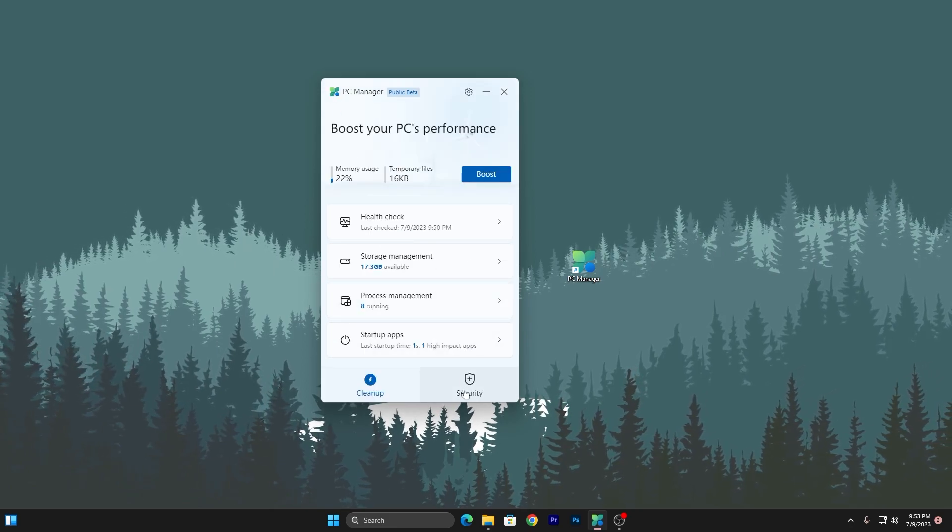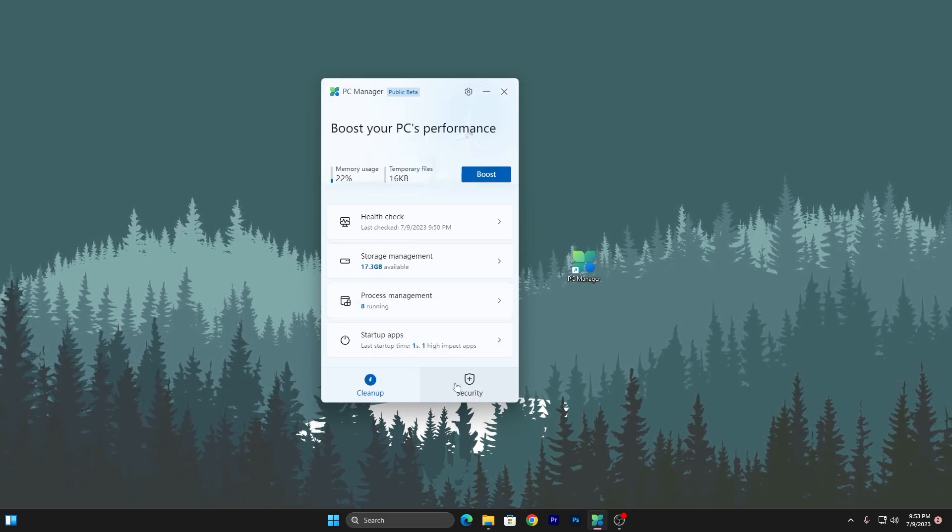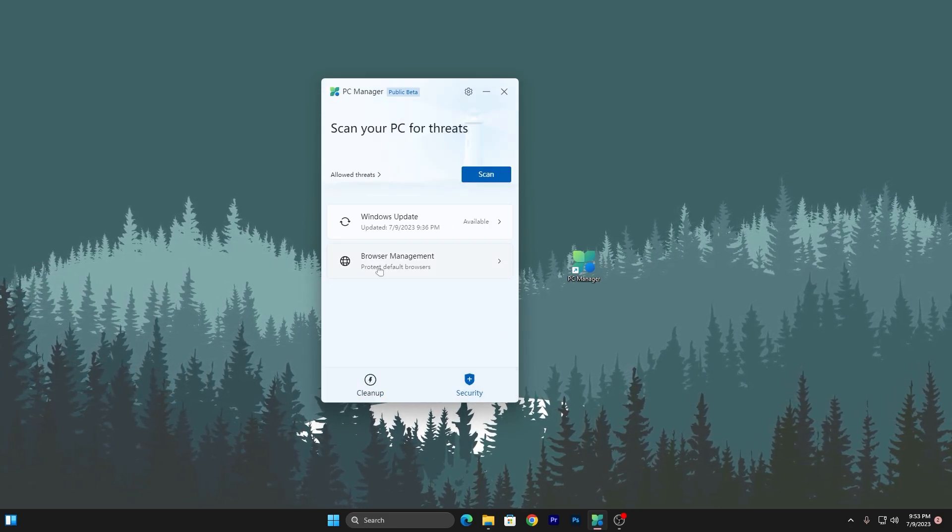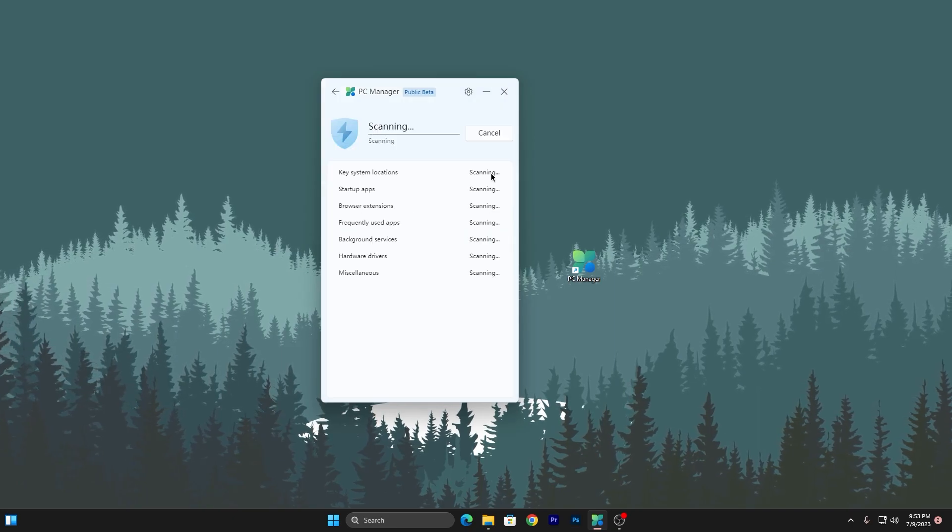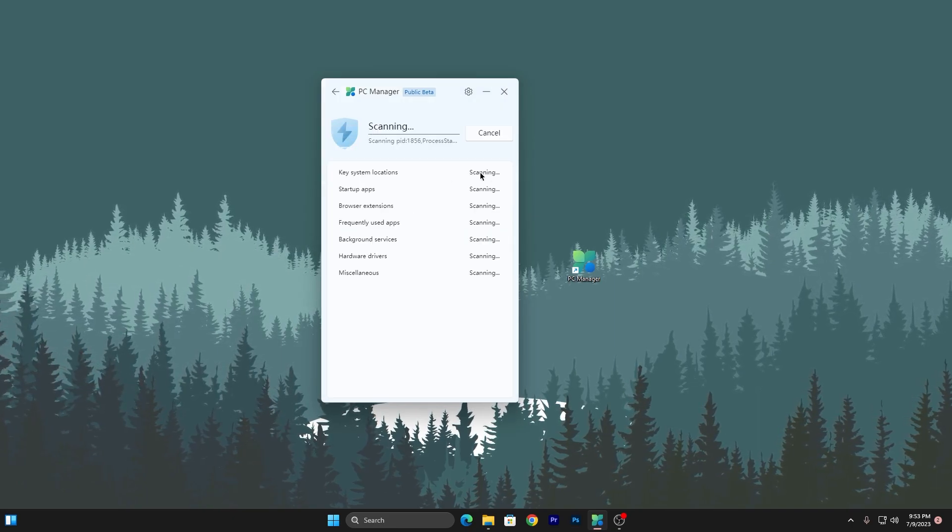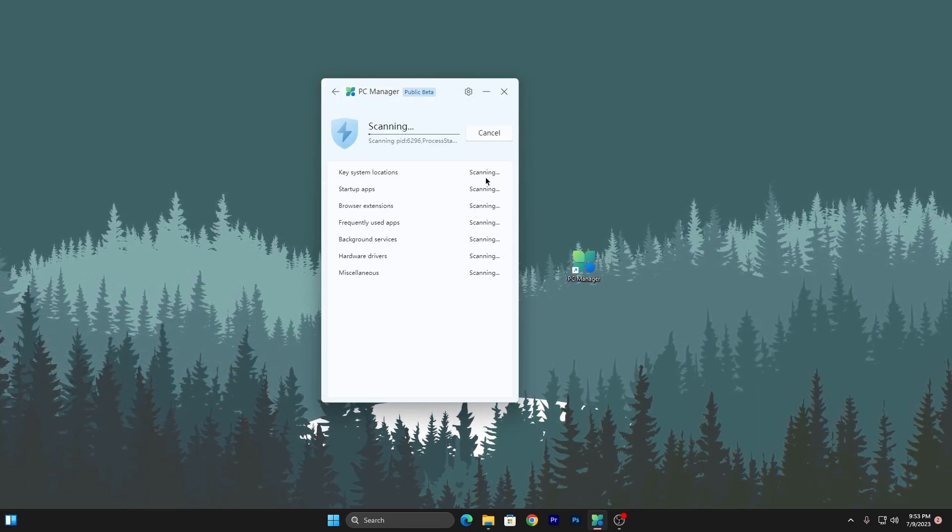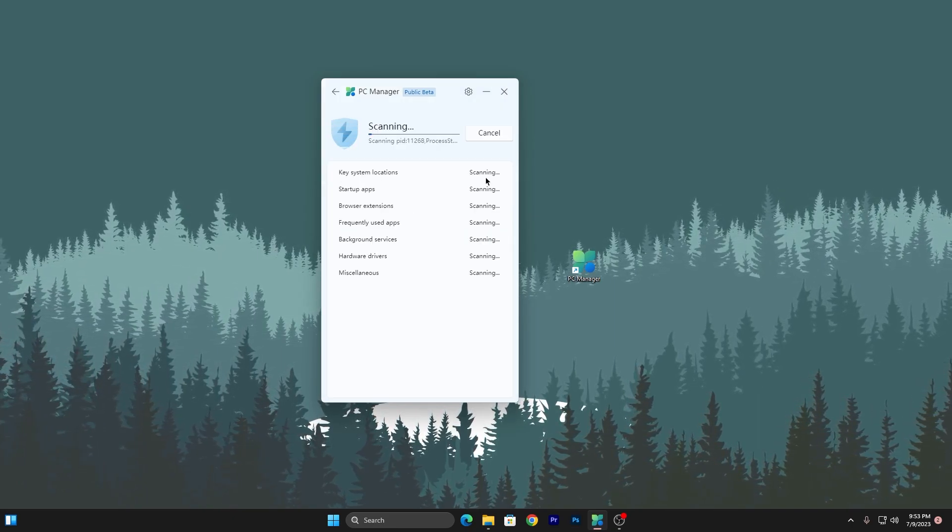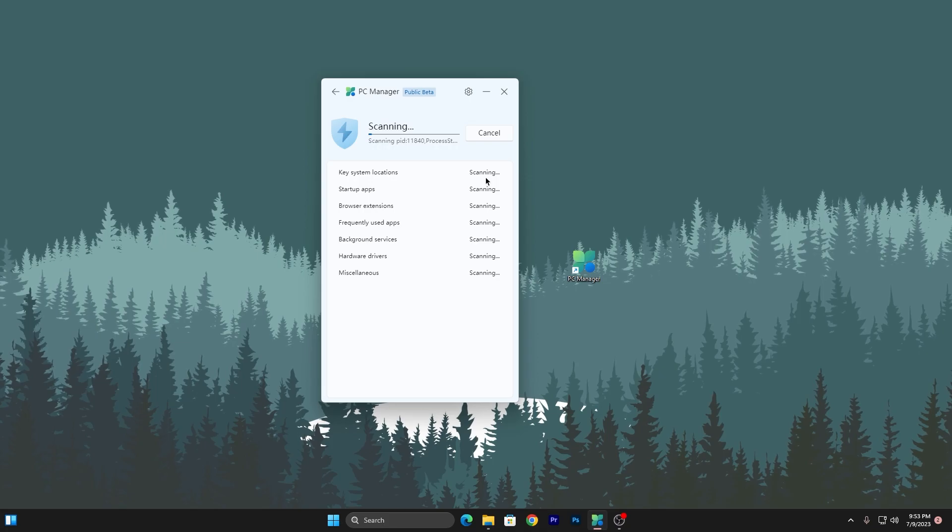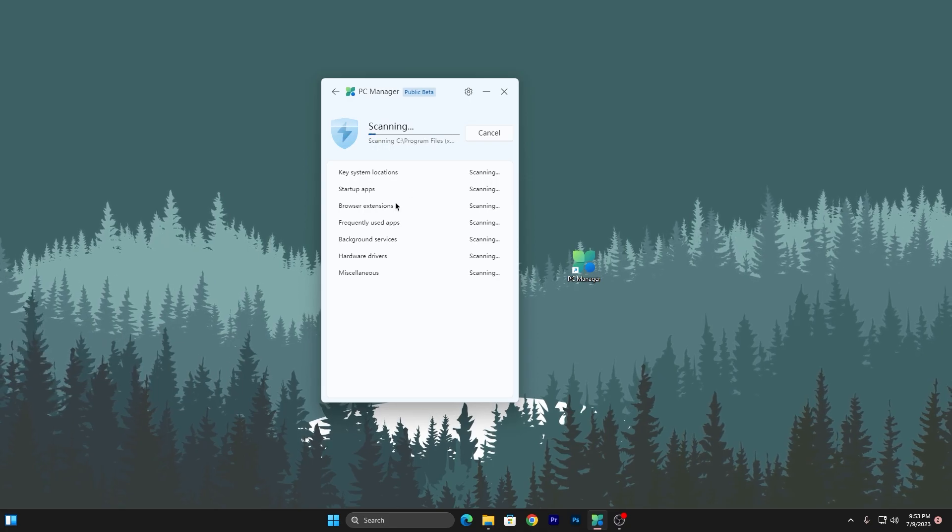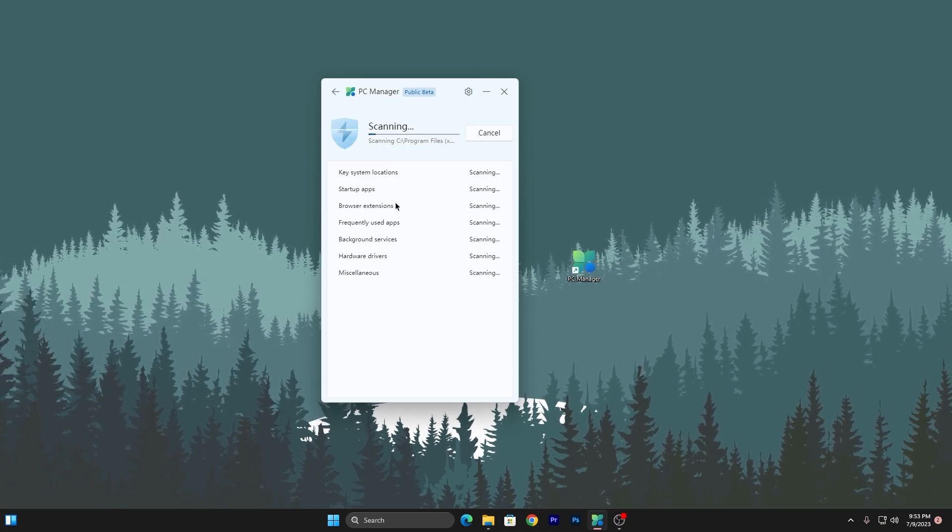Now go back, go for the next step which is security. From here you can click on the scan button and scan all of the viruses on your PC. If it's available, you can simply remove all those viruses from your PC.